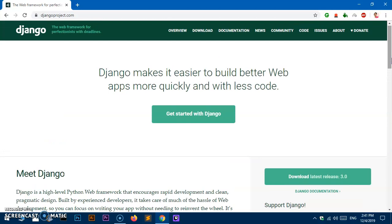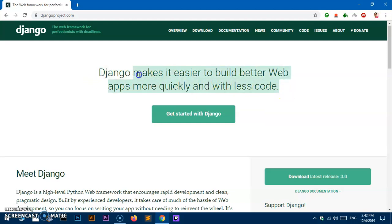It's recommended by the Python community that anything you do — any package you install on your system — you should not install it system-wide. You should have a separate Python development environment where you install any packages and then work from that particular environment. So we are going to first install the virtual environment, activate it, and then install Django.